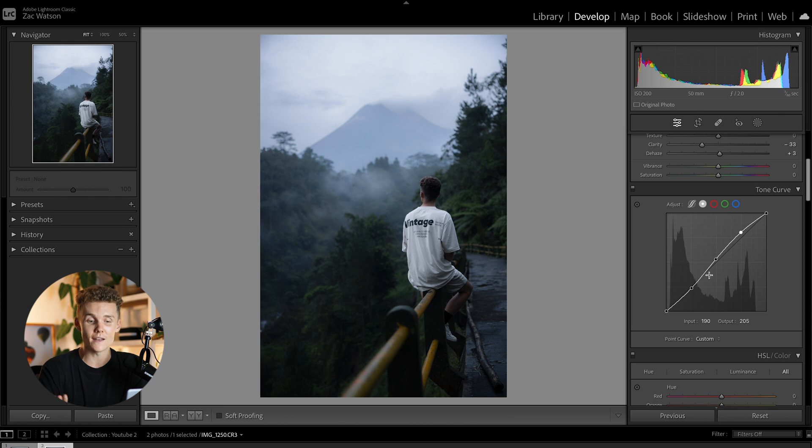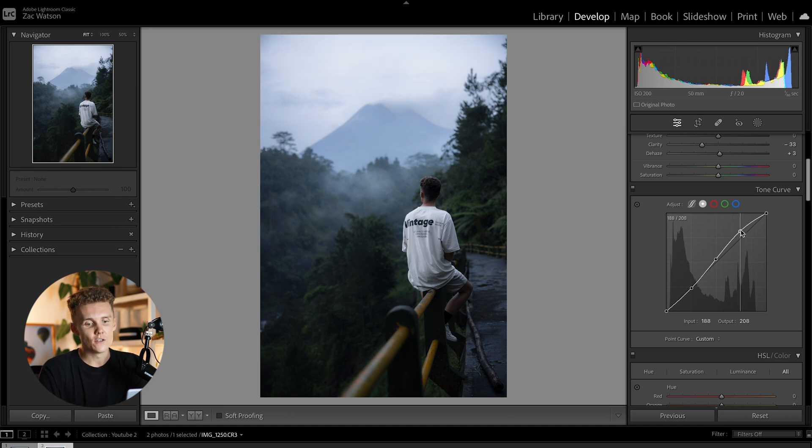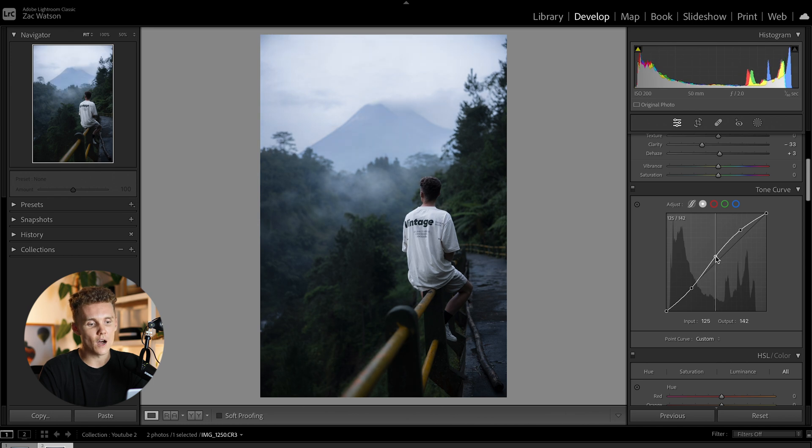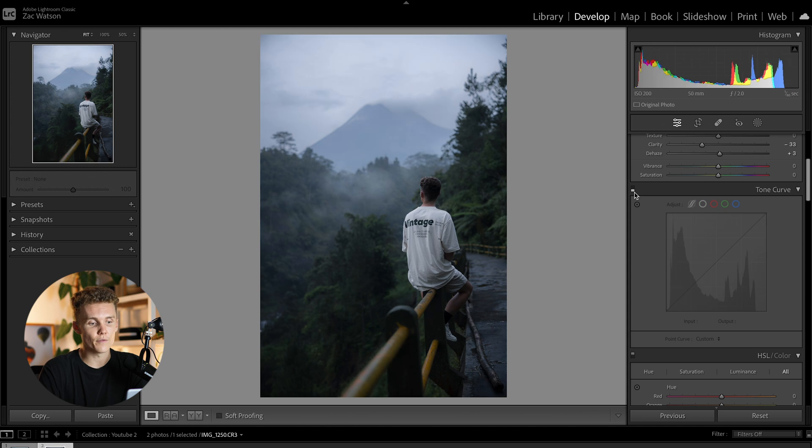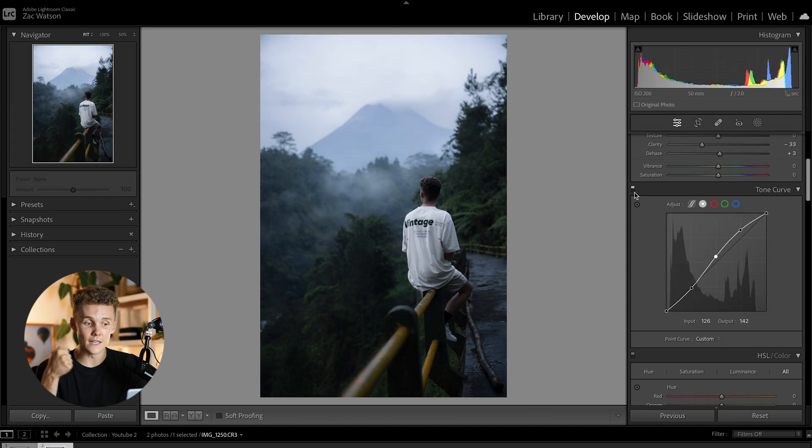And then we're going to be increasing the mid-tones, which is like I said, something you can't really do in the basic panel. And then we're also going to be increasing the highlights. And this is going to spread out our histogram just a little bit, which is great, which means we're adding more contrast. And to be honest with you, I think I might lean just a little bit higher onto the mid-tones and the highlights here, make it a little bit brighter, just like that. I think this is looking good.